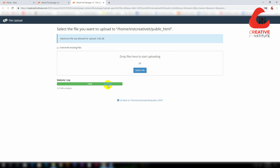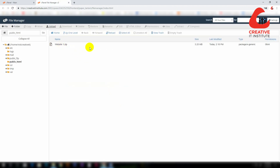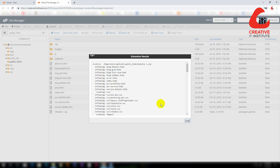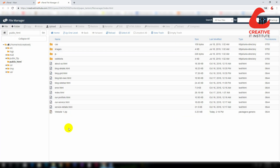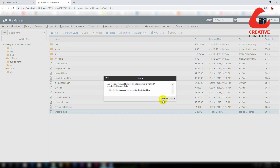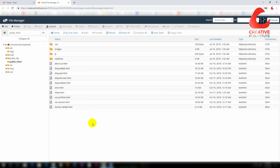Once it is green, go back and click on the zip file. You can extract the zip file by right-clicking and selecting extract. Click on the zip file and select it, then click refresh or reload to see the extracted files.